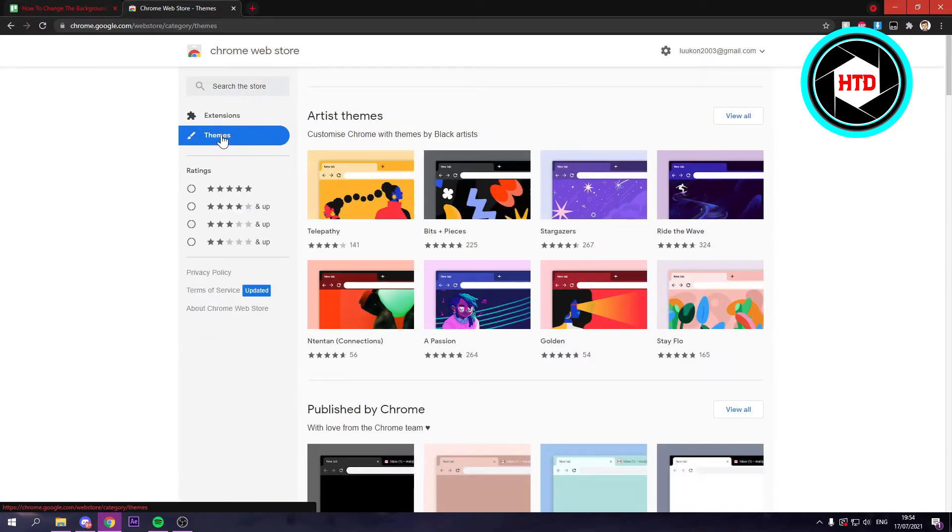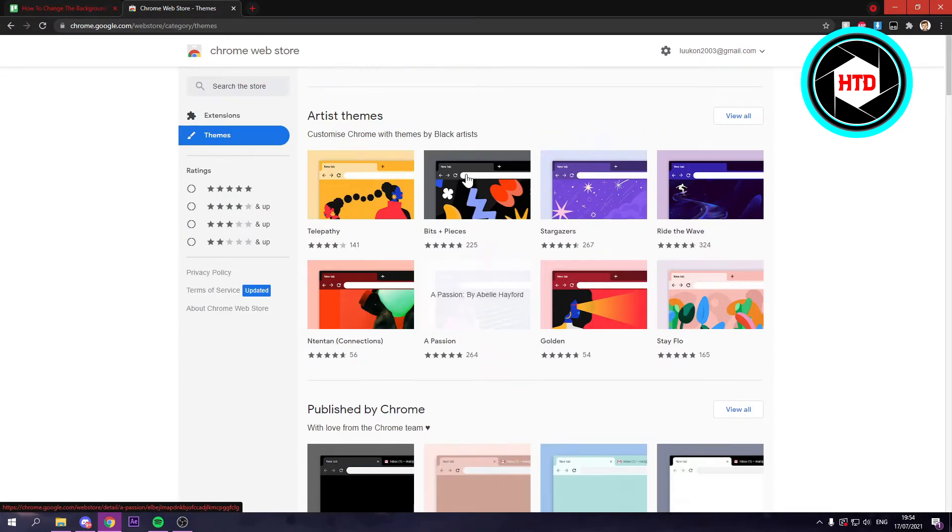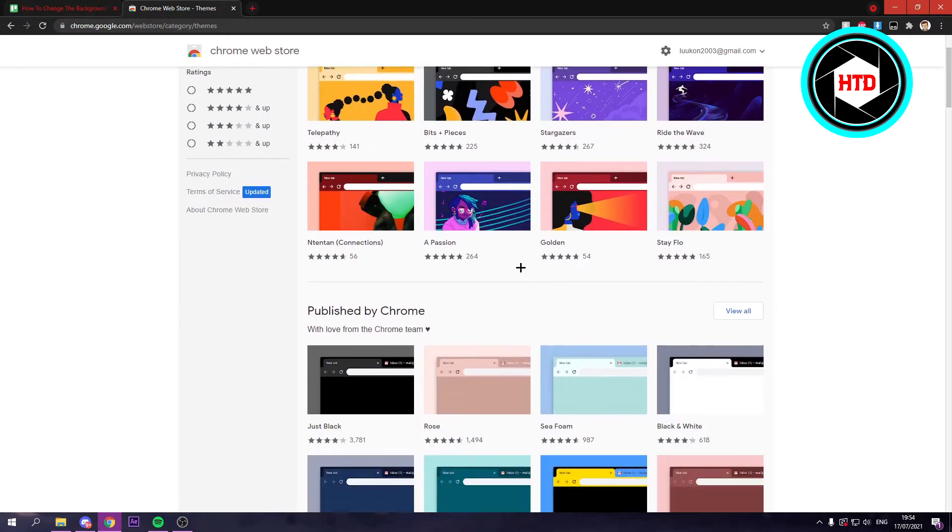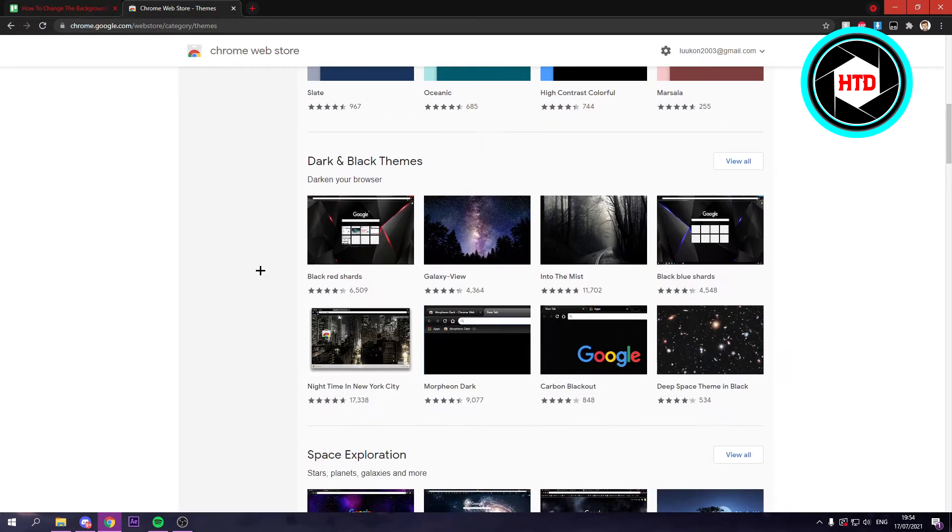And here you have all kinds of themes. So yeah, here you have some artist themes or published by Chrome. So you can just scroll between these.